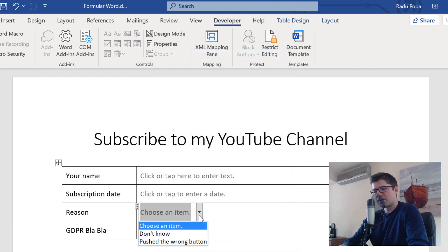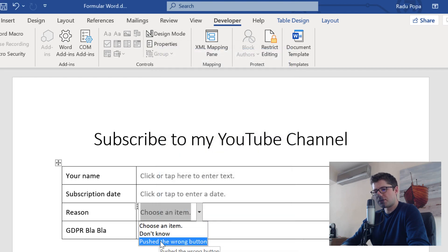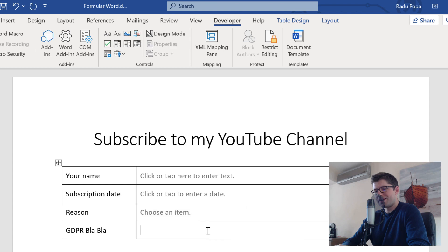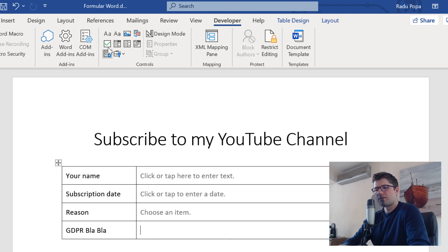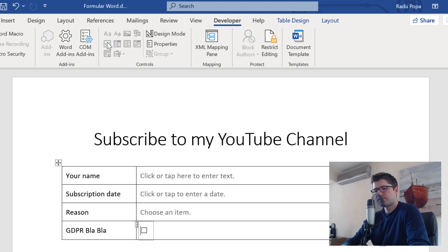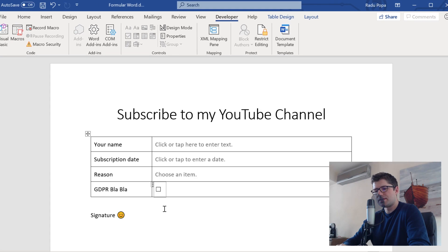So we have two reasons. Like, don't know, push the wrong button. And we also want to have a checkbox to check GDPR bla bla. You can see it here. And that's it.